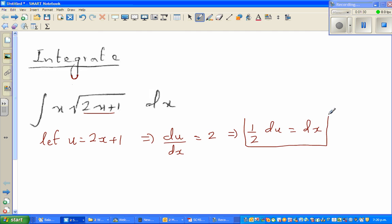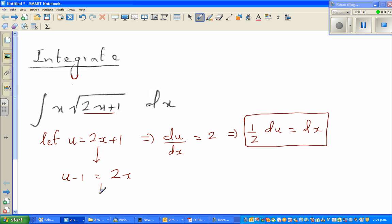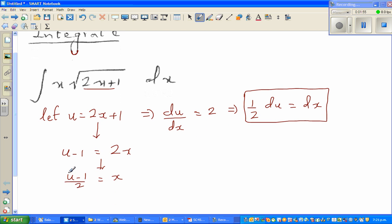I've changed dx to half du. Now I want to write x in terms of u. From u equals 2x plus 1, we get u minus 1 equals 2x, so x equals (u minus 1) over 2. So: x is (u−1)/2, 2x+1 is u, and dx is half du.